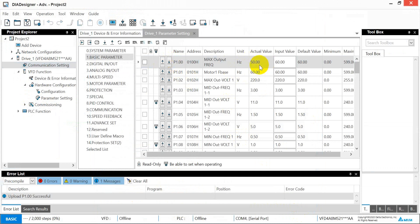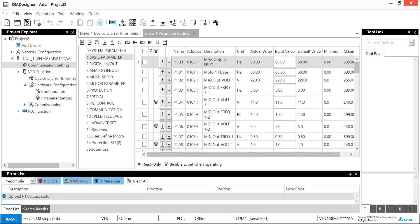Okay, so you can see now it becomes 50 hertz. So this one just gives you a simple concept about Delta inverter PLC function. Thank you.